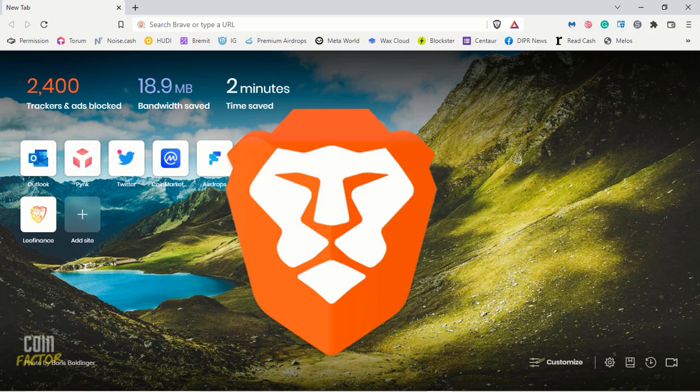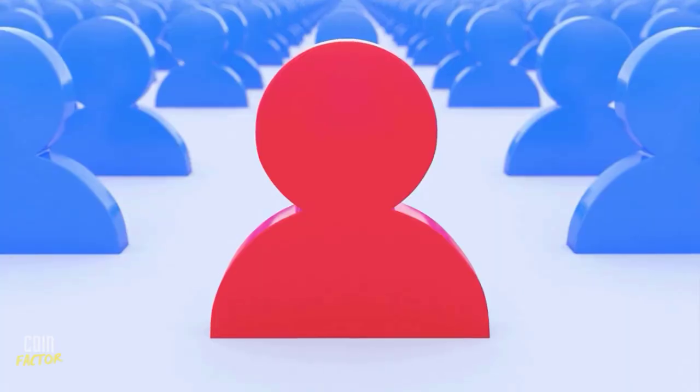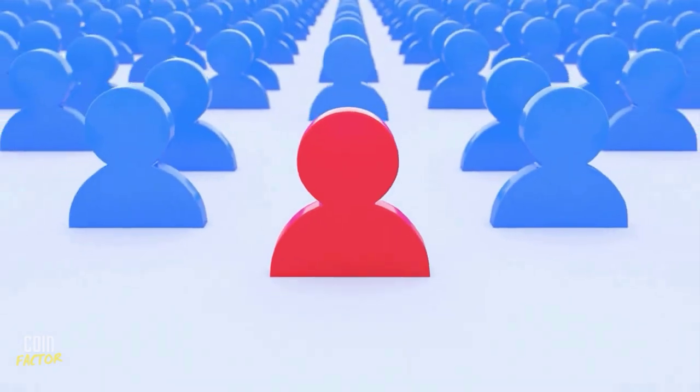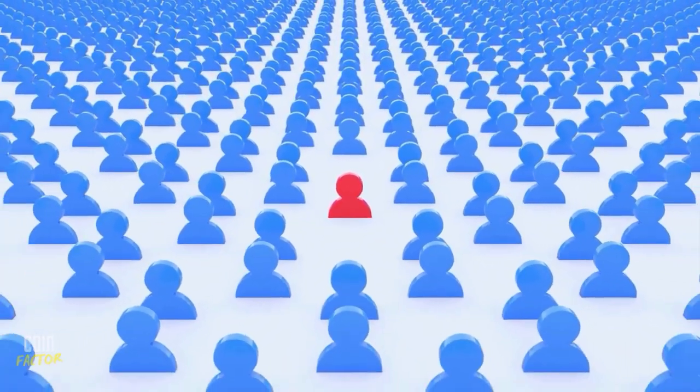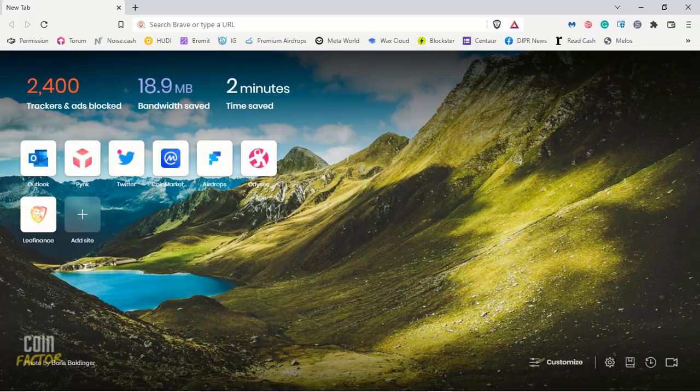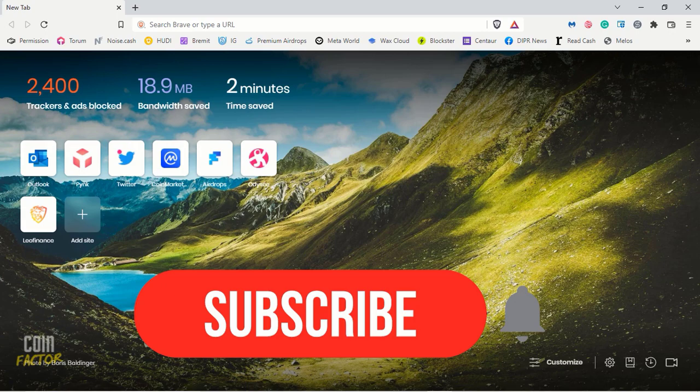Now this video is beneficial for new users, also for all users who are using Brave since a very long time or have just started with Brave Browser.